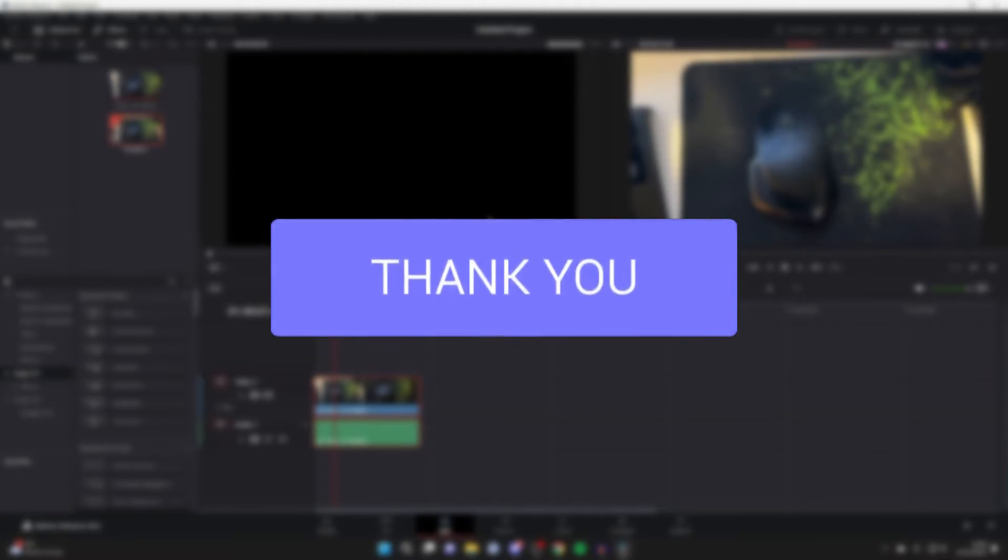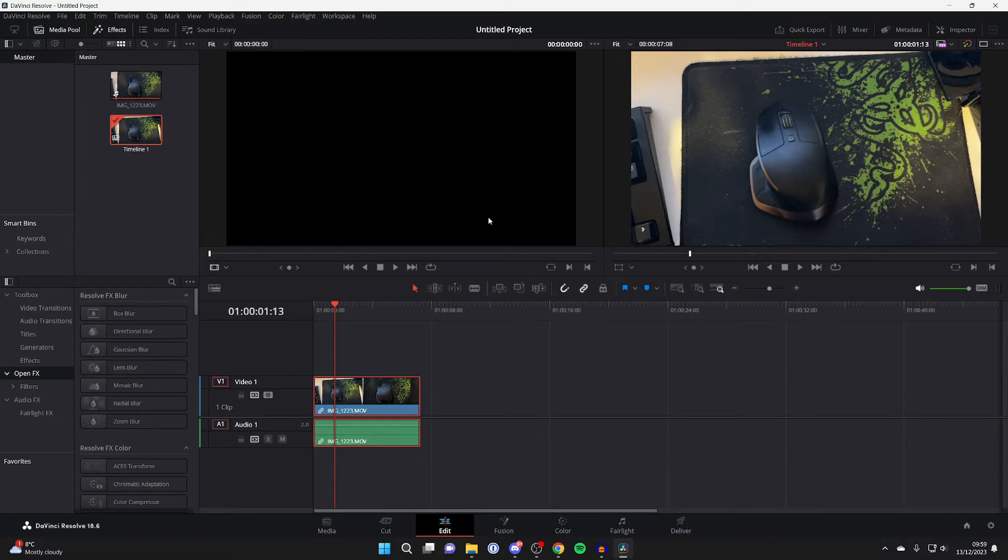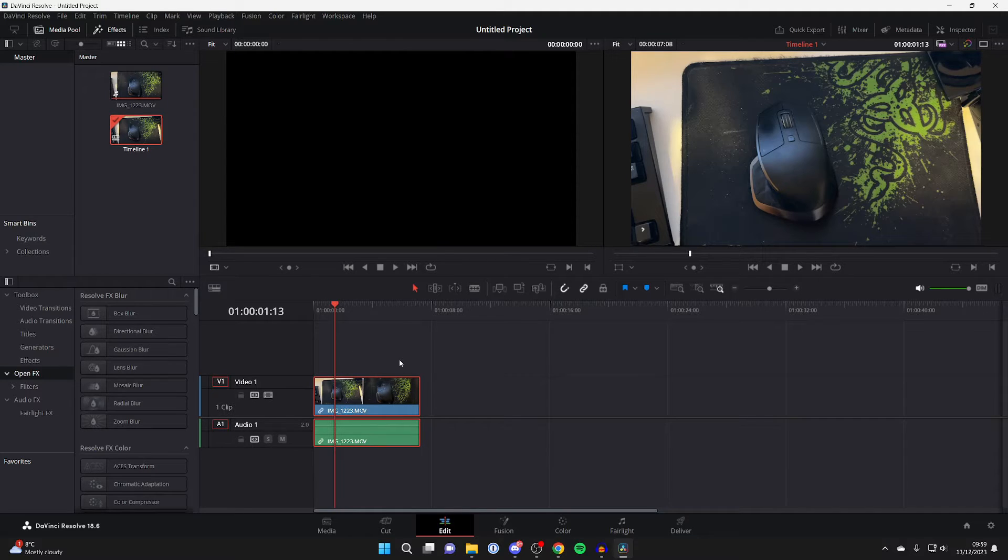First, add the clip to your timeline which you wish to reverse. It may just be a certain part of that clip which you wish to reverse. If that's the case, just split that part so it's got its own clip.